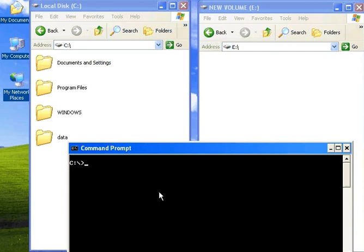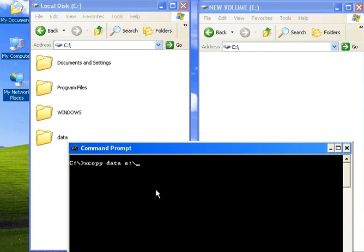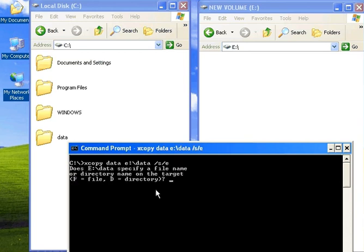To run the xcopy command, we have to go to the command prompt and type xcopy, followed by the source folder name, destination drive, and destination folder name. It will remain the same. We have to press D to specify the directory.